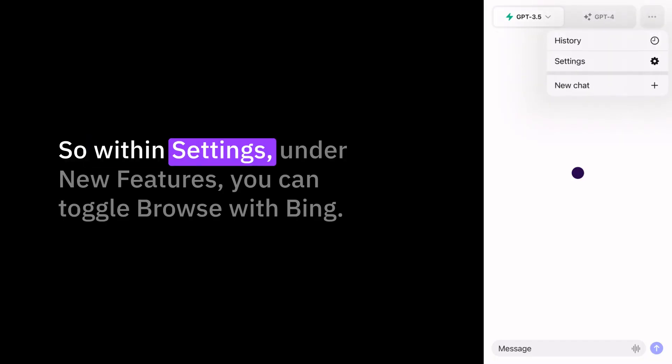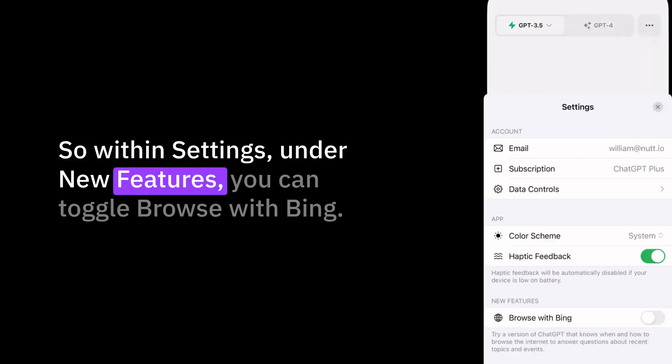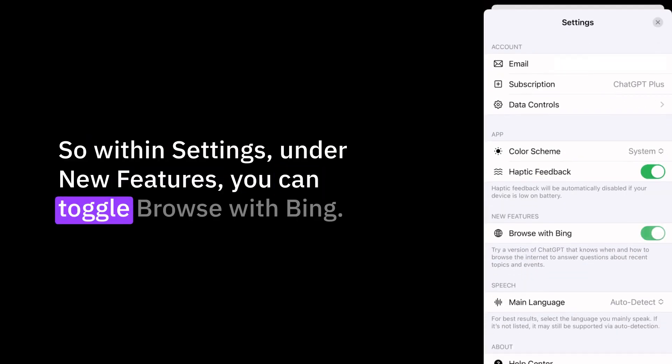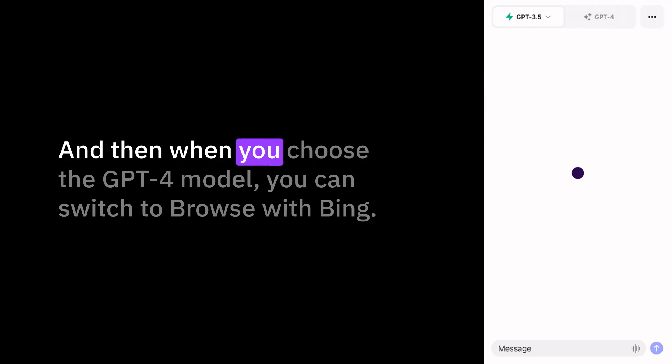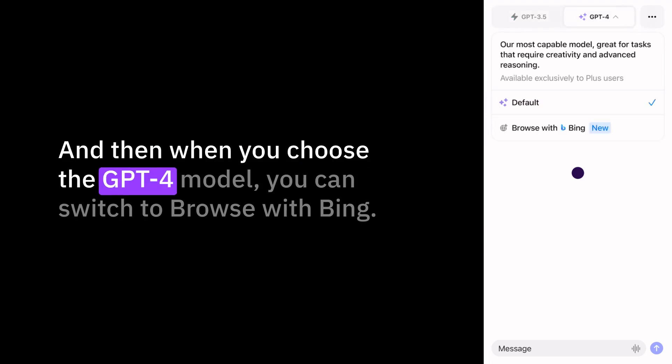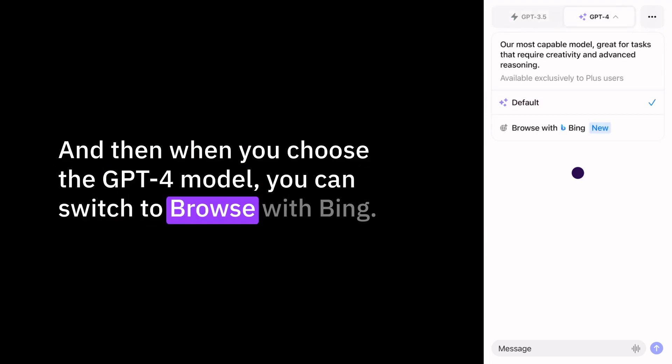Within settings, under new features, you can toggle Browse with Bing. Then when you choose the GPT-4 model, you can switch to Browse with Bing.